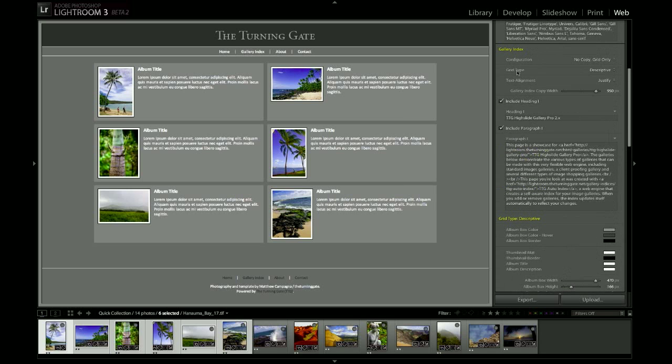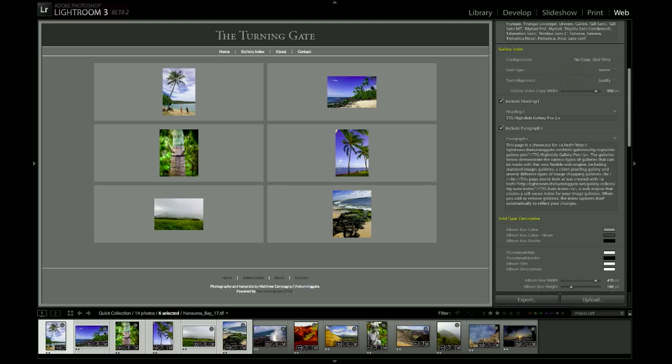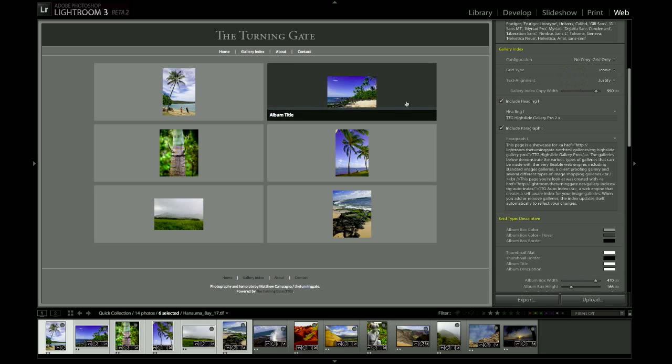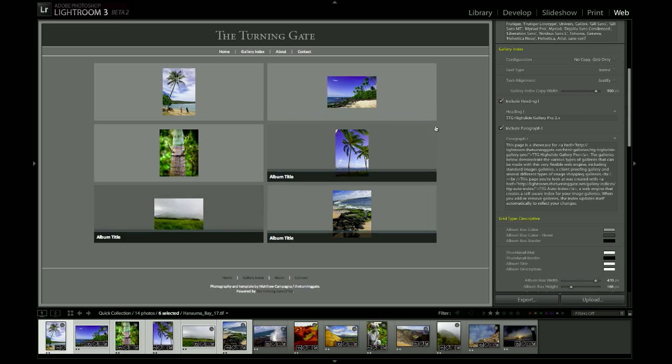The new display mode is Iconic. So we go up to Grid Type, select Iconic, and as you can see, the title and description are now gone. You've got a box with a thumbnail, and if we mouse over, it starts bringing up the album title.